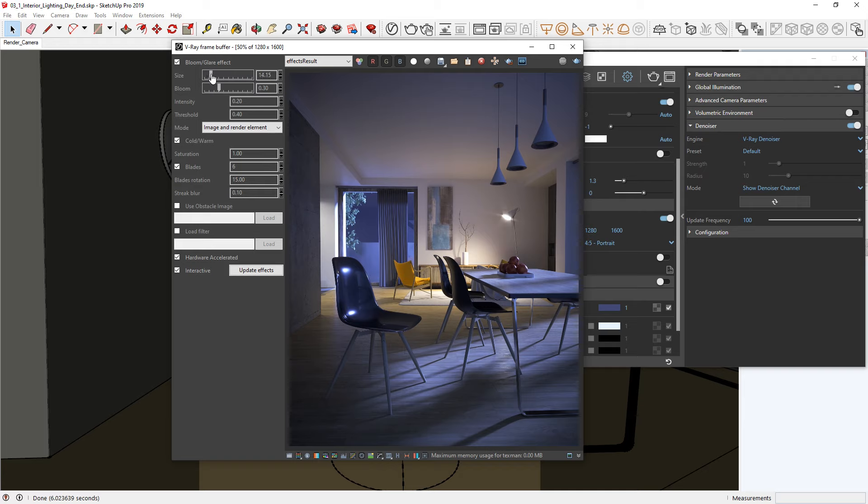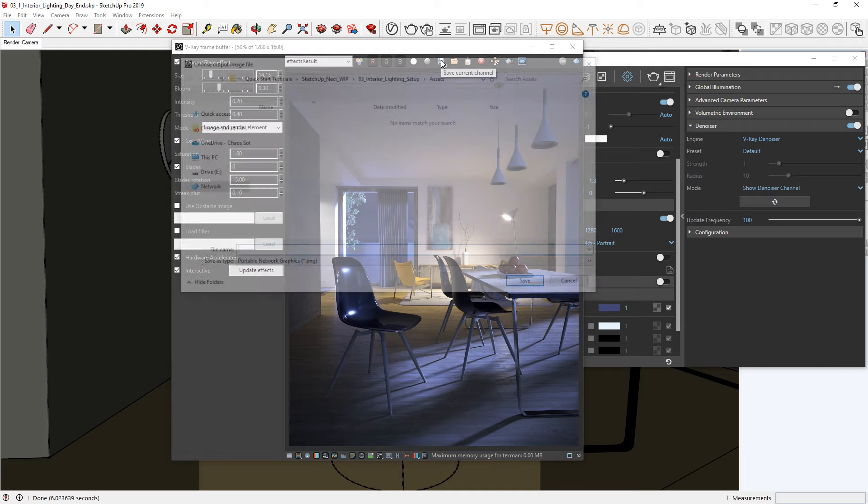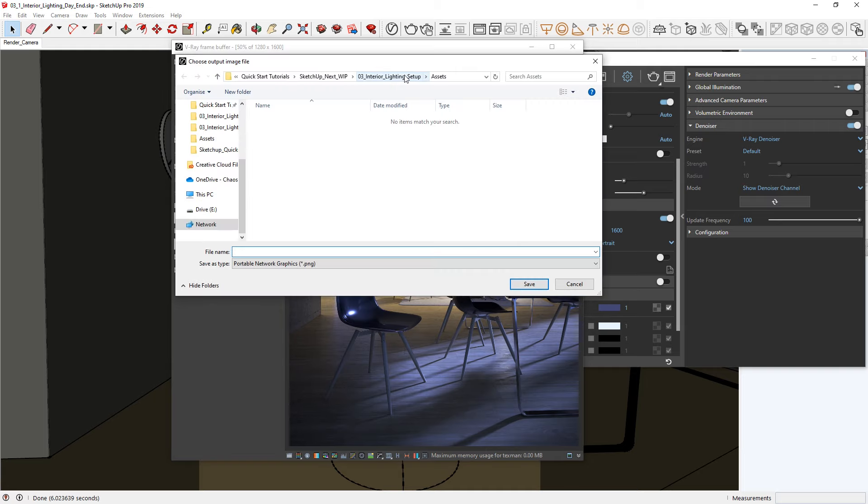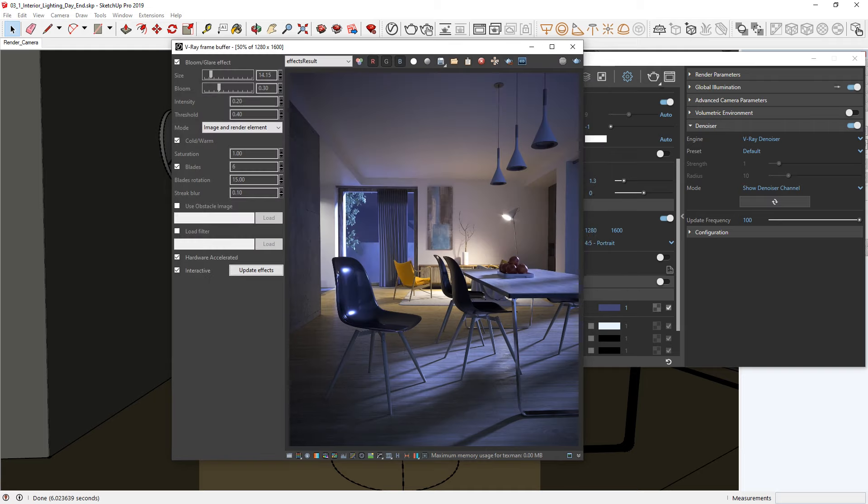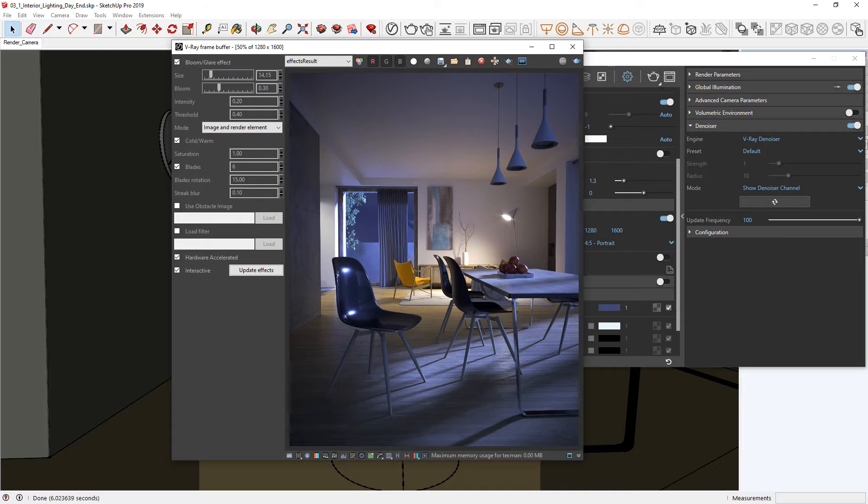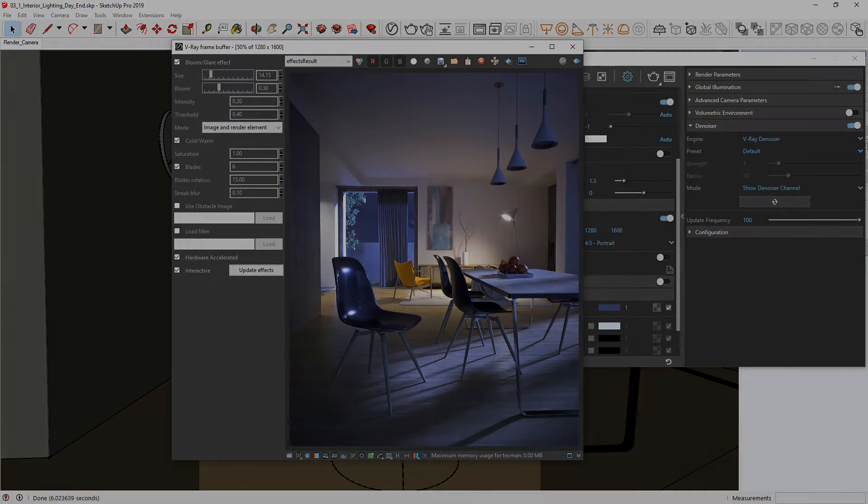Alright, once you're happy with your final result, don't forget to click on the disk icon to save your render. Okay, now you've seen a workflow for how you can set up interior lighting for both daytime and nighttime scenarios, using the powerful new tools available in V-Ray Next for SketchUp.